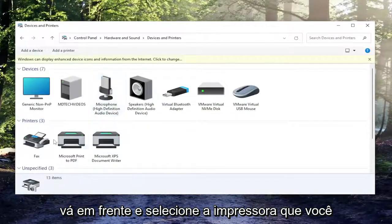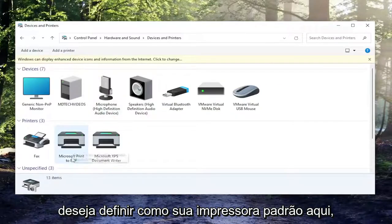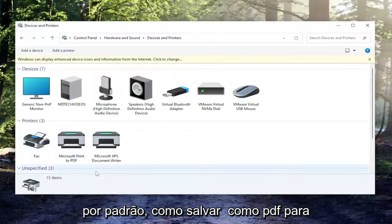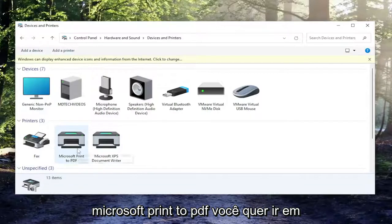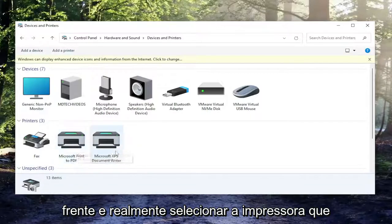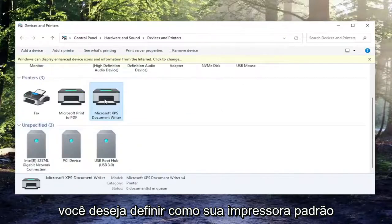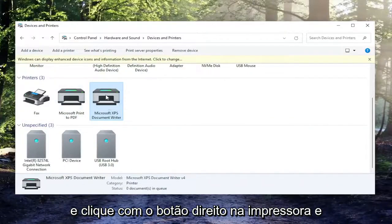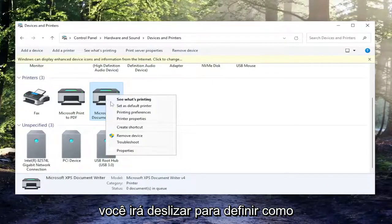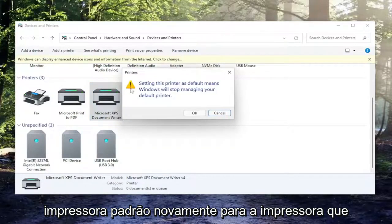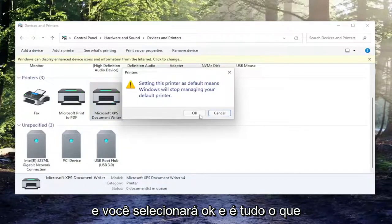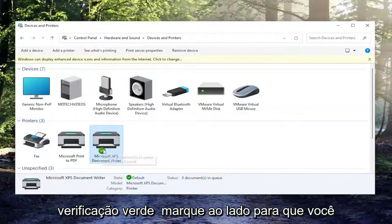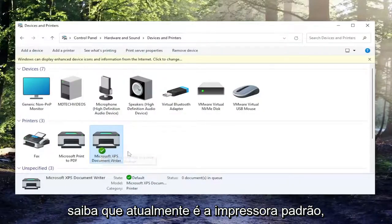Go ahead and select the printer you want to set as your default printer. You might be selecting the PDF one by default, like Microsoft Print to PDF — that's probably why you're having that problem. You want to right-click on the correct printer and select Set as Default Printer, then select OK. There'll be a little green check mark next to it so you'll know it is currently the default printer.